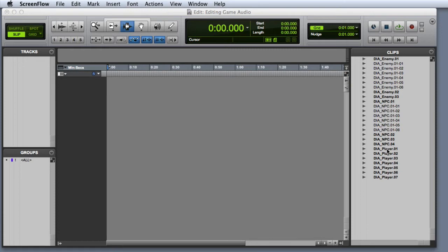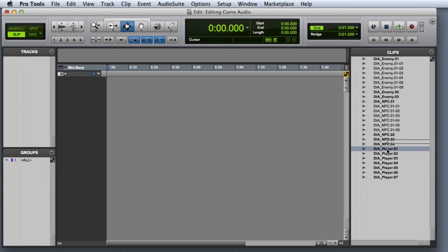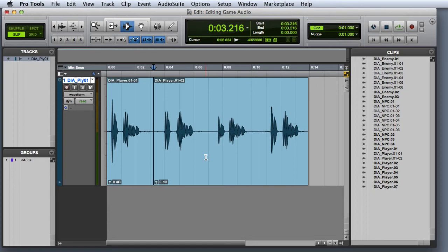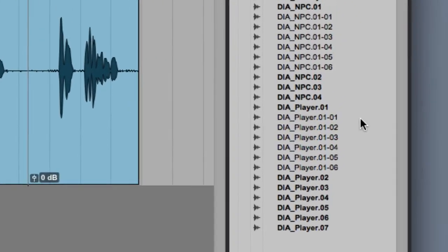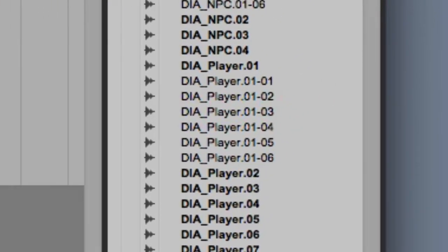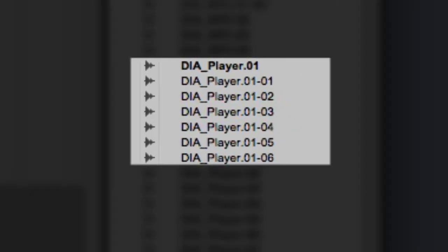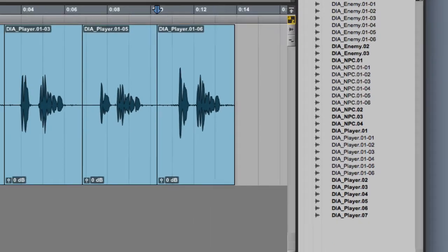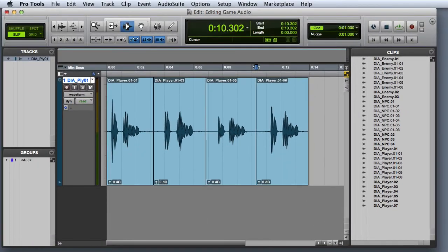Here's an example. If I grab this DIA Player 01 whole file clip, and I drag it onto a track, and then I make some separations in the clip, you can see here in the clip list that six new subset clips are automatically generated. It's easy to see why a typical session has many more subset clips than whole file clips.